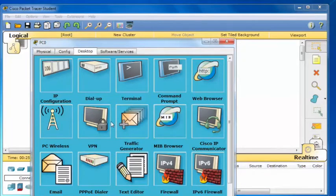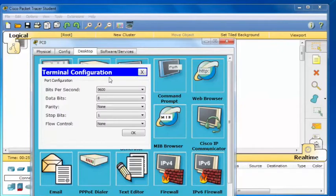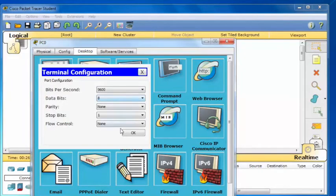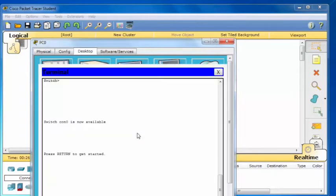The terminal emulation program is labeled Terminal. If you click on it, you'll see the terminal configurations you would need if you were using a real terminal emulation program like PuTTY or TeraTerm. You can see the bits per second, data bits, parity, stop bits, and flow control have already been configured for you. All you need to do is click OK, and now you have a terminal connection to the switch.